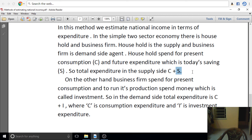Savings always equal investment in the ex-post, actual, or accounting sense. The savings-investment equality is the key concept here.